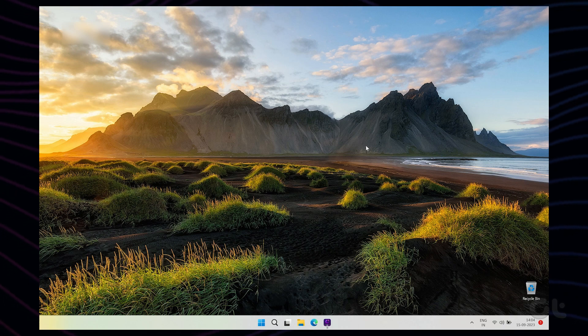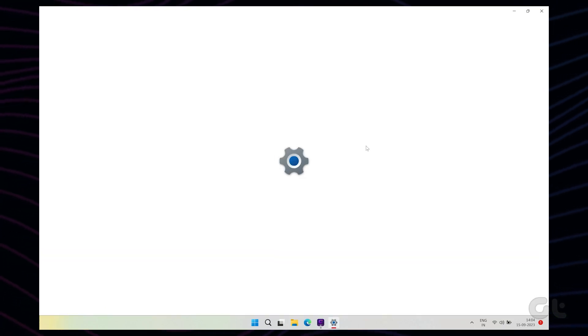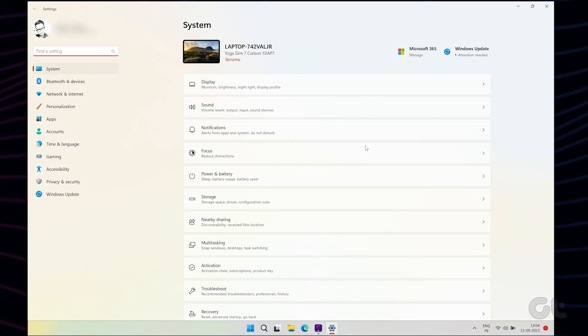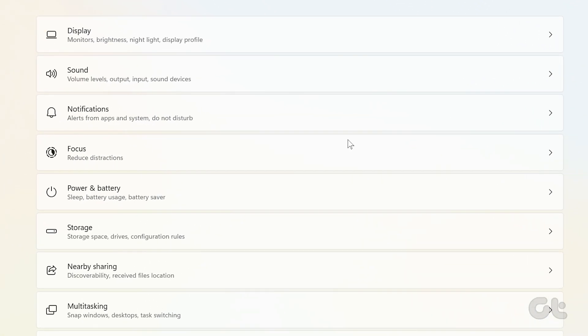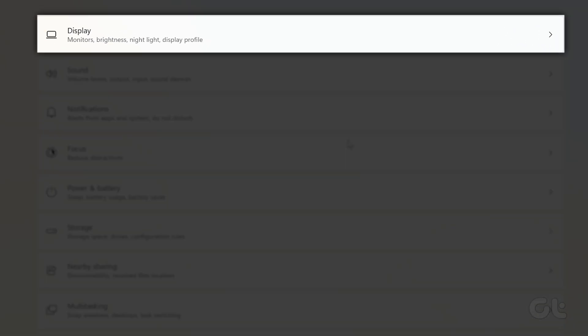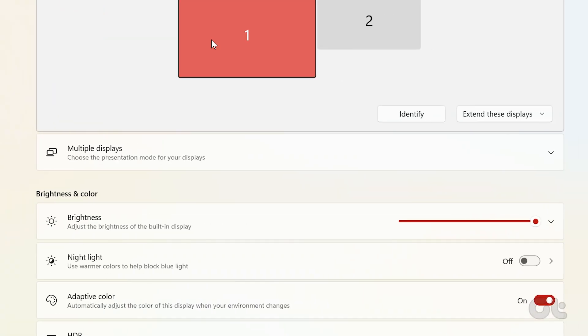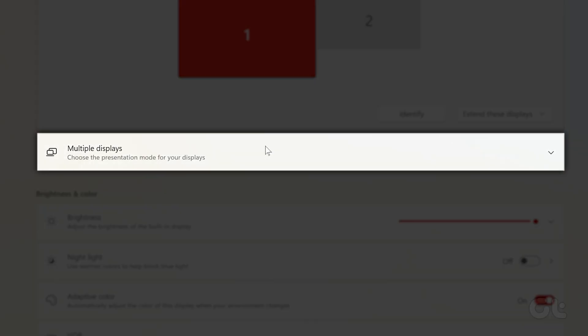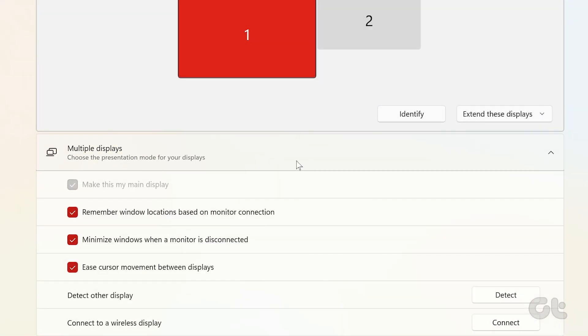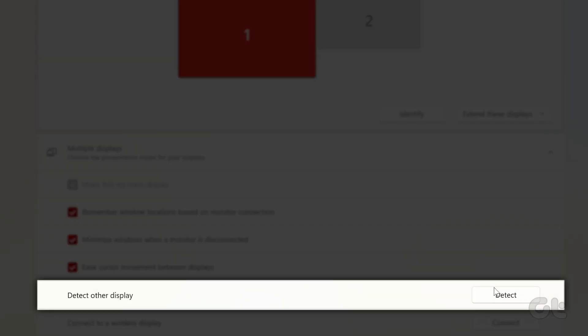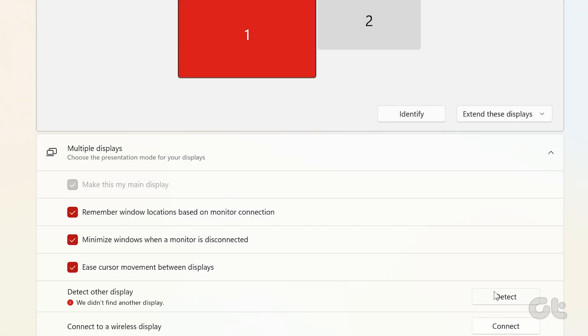To do that, launch the Windows Settings menu and go to System. On the right-hand pane, select Display. Now go to Multiple Displays and then click on Detect. Now check if your PC detects the connected HDMI monitor or TV.